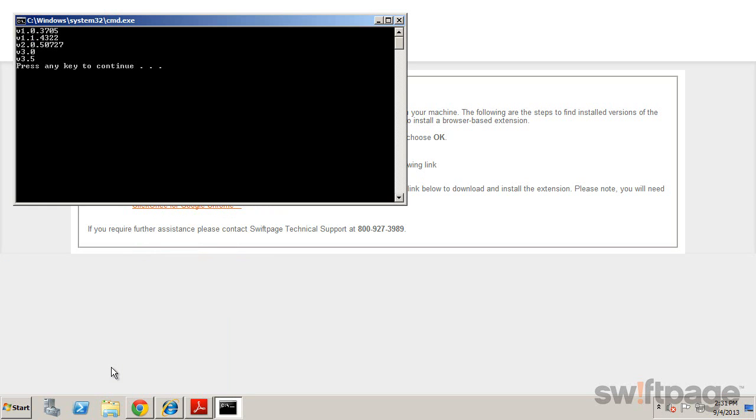A small box will appear listing all the versions of the .NET framework that are installed on your computer. If you see version 4 listed, you're all set and can close the window.